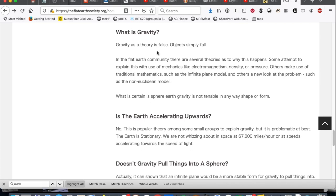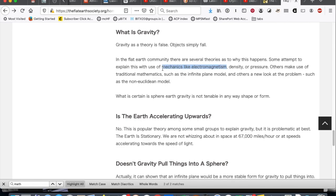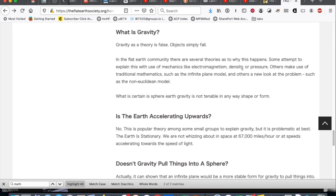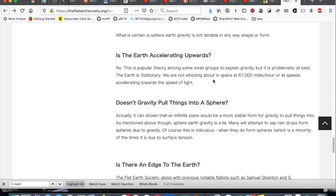What is gravity? Gravity, as a theory, is false. Yeah, that's convincing. Objects simply fall. Mechanics like electromagnetism. So, first of all, electromagnetism is not mechanics. Second of all, don't conductors and non-conductors fall exactly the same way? So, scratch out that one. Density. Why would things fall down? Why not sideways or up, if there's a difference in density? Doesn't explain it. I think you guys get the picture here. This is so good.